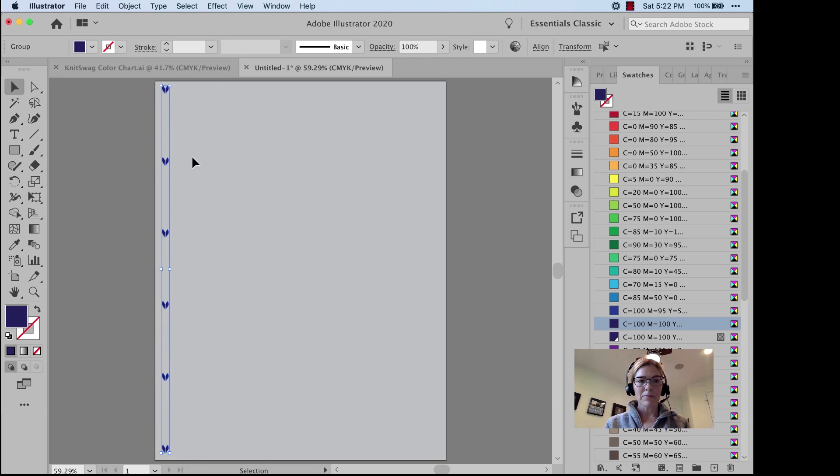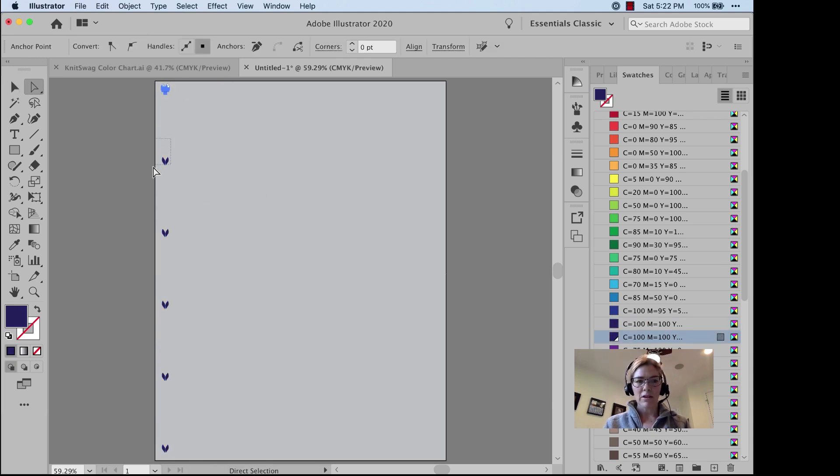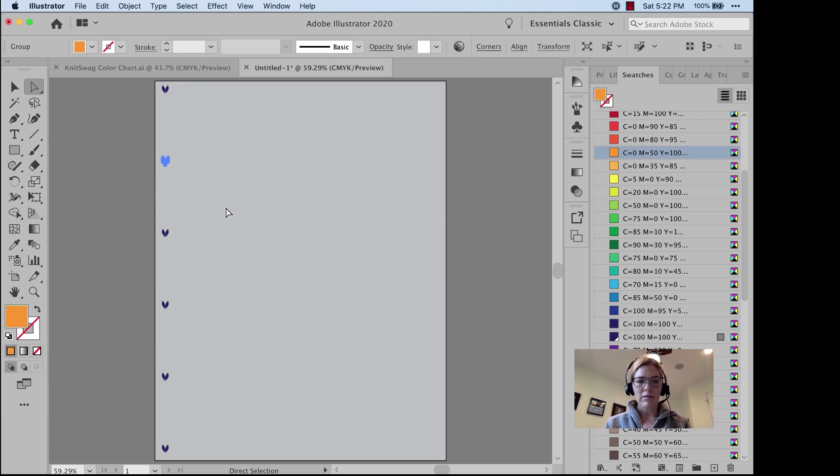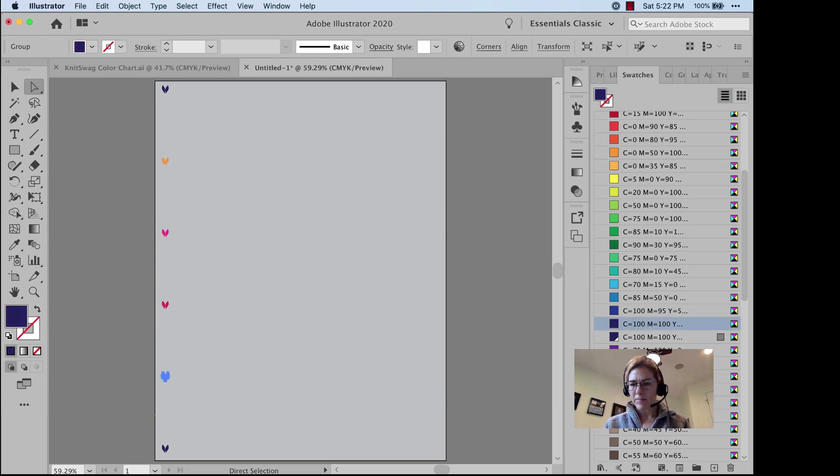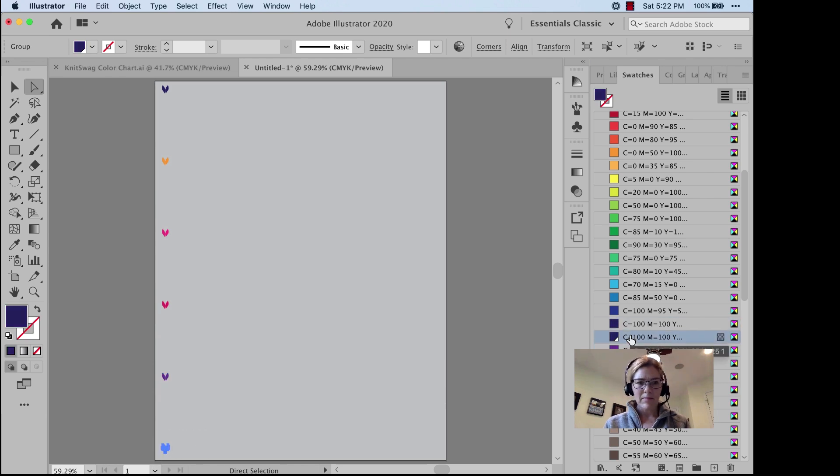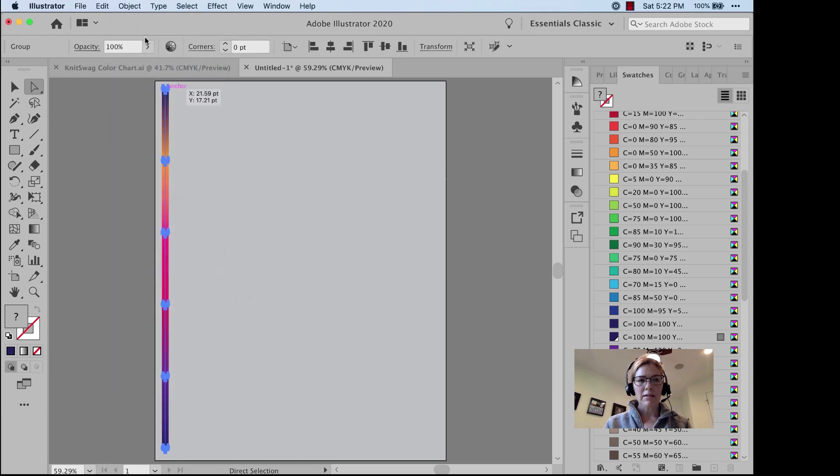And I'll start coloring them the way that I want. Select all. Object, Blend, Make.